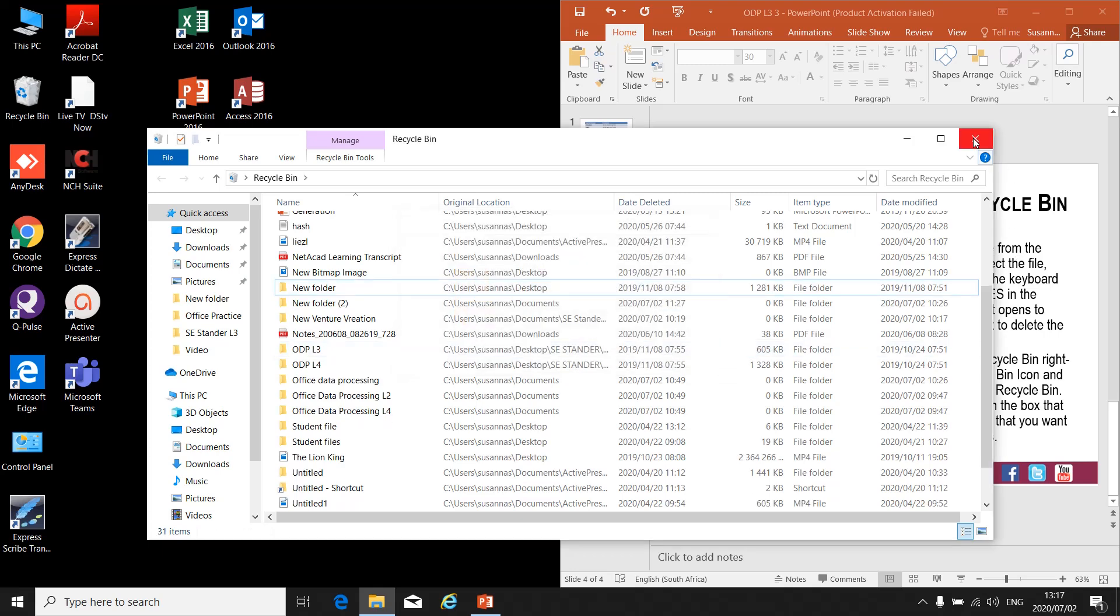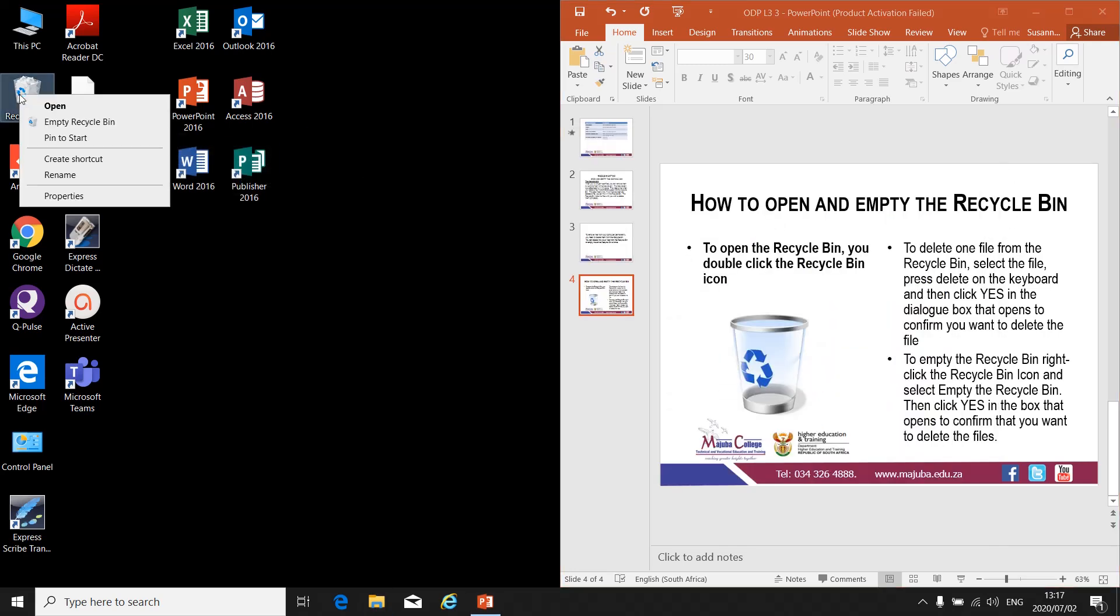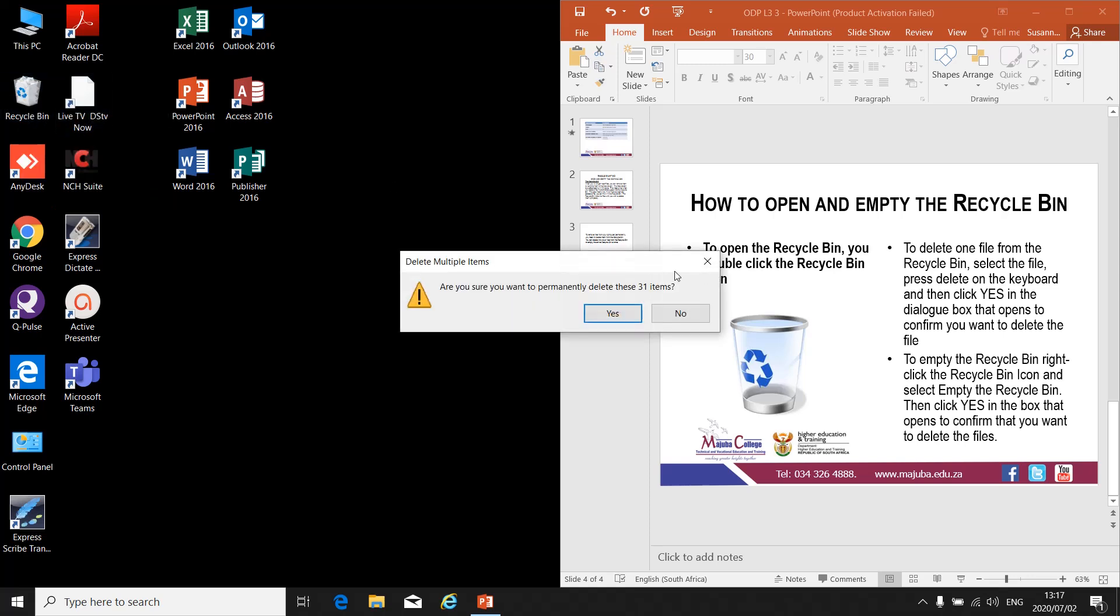Or I can empty the whole Recycle Bin by right-clicking on the Recycle Bin icon and selecting Empty Recycle Bin. If I'm sure I want to delete all the items, I click Yes.